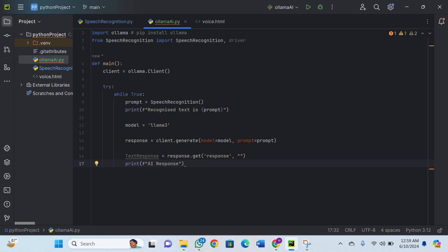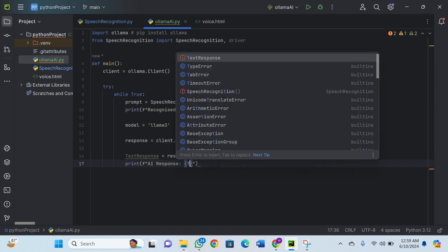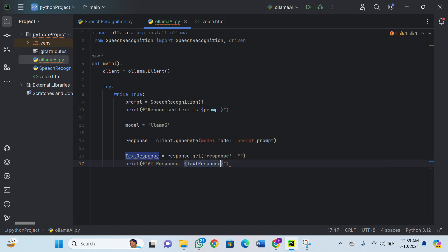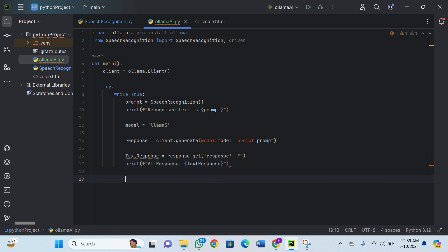So the response is stored in text_response.